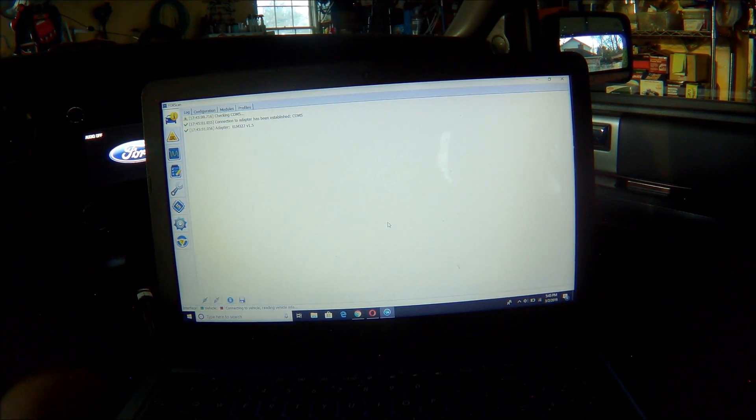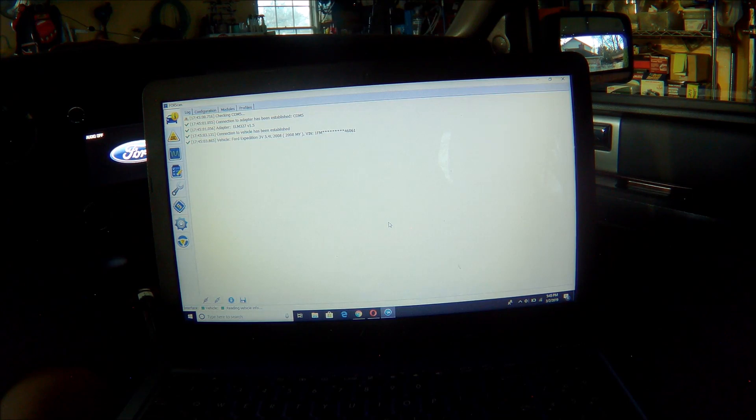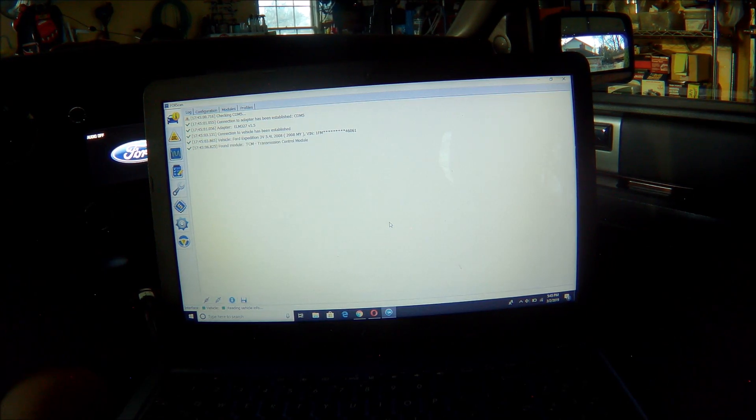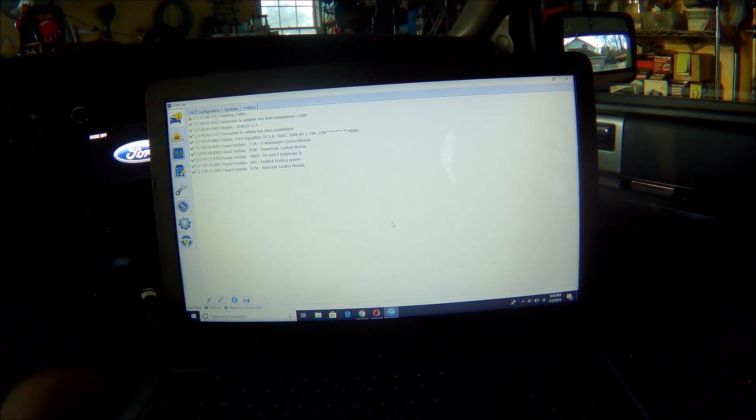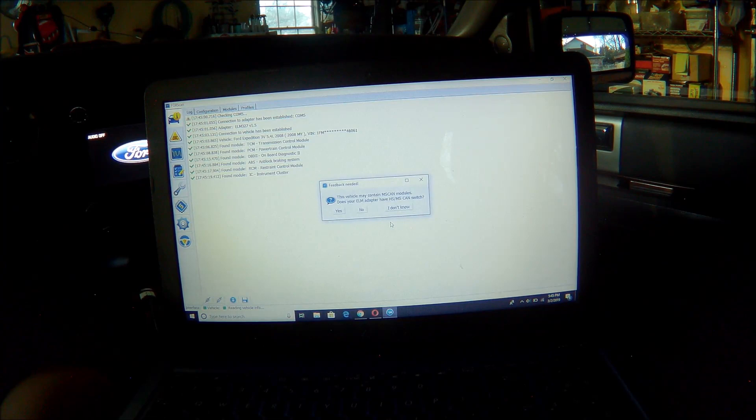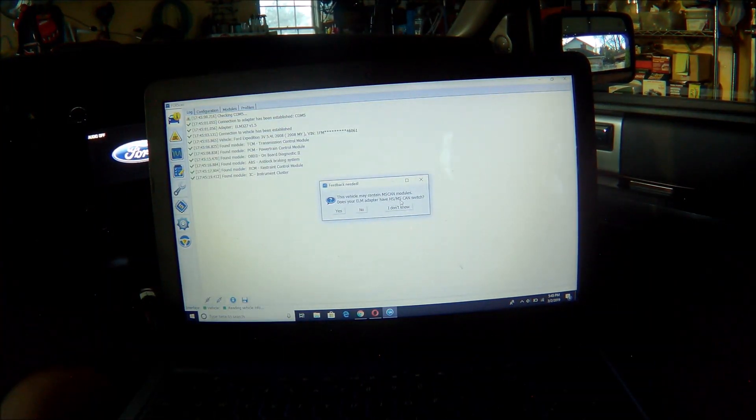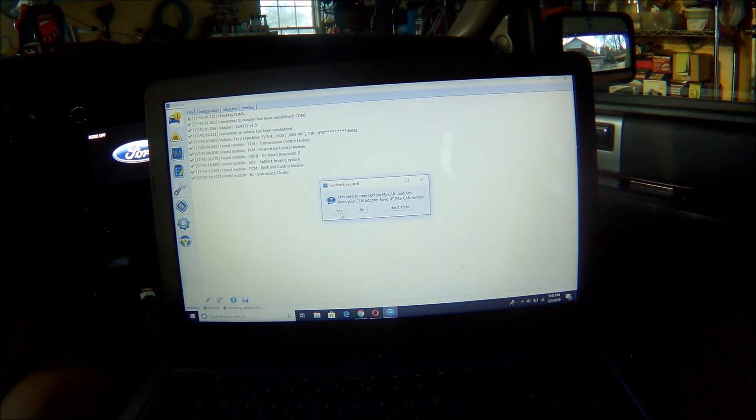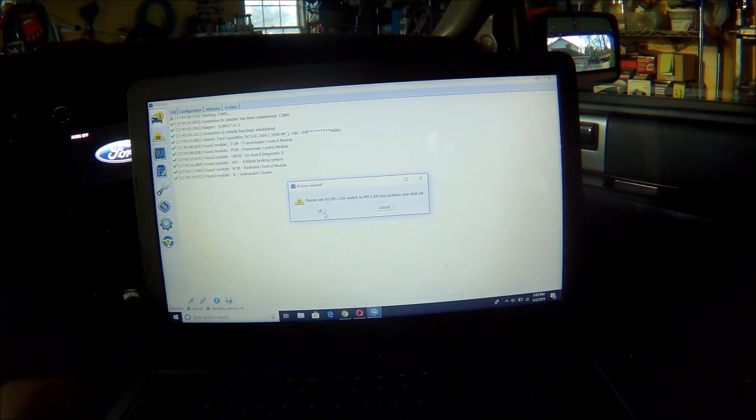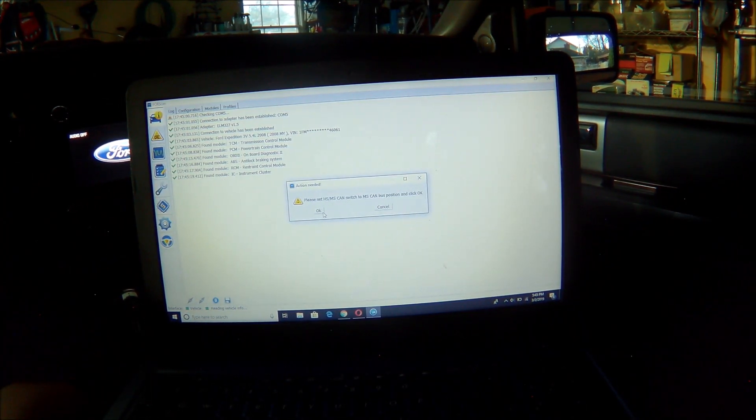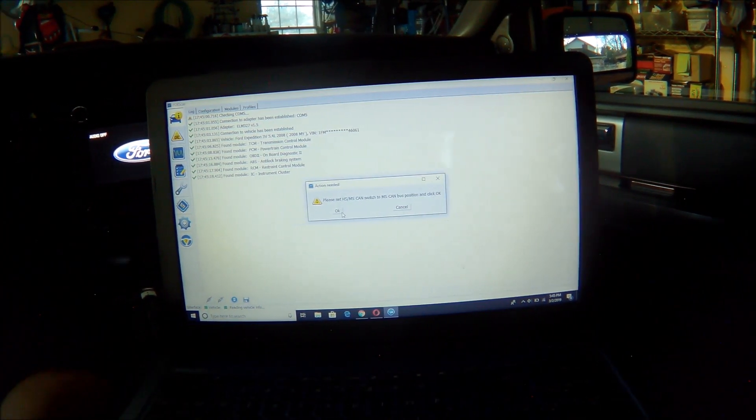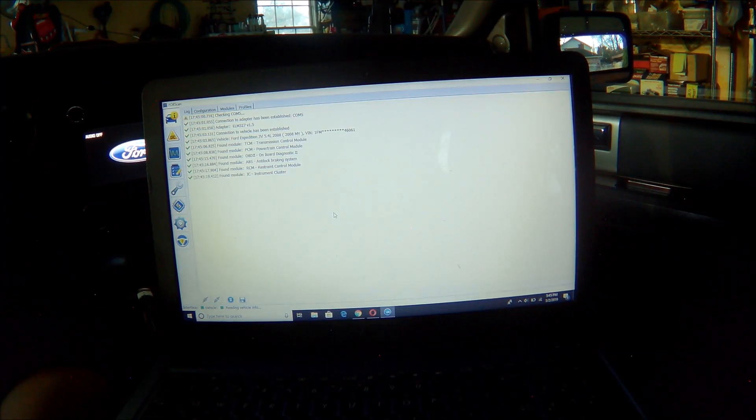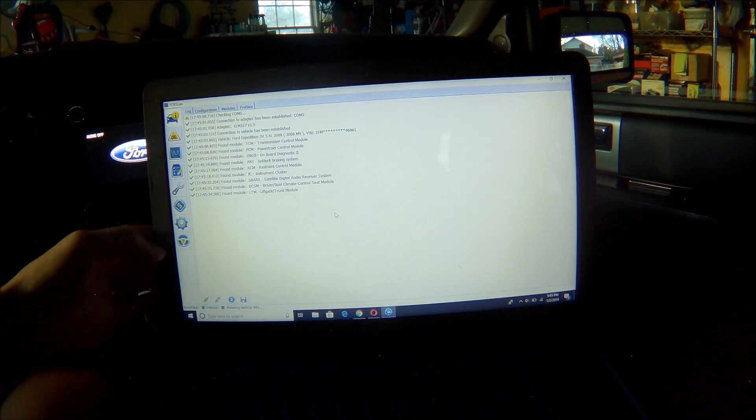It's going to go through and connect to the modules. It'll take just a moment. The next thing that's going to pop up is it's going to ask me if this ELM 327 adapter has an HS-MS CAN switch. Mine does. So I'm going to select Yes. Now I'm going to switch it over to the MS or medium speed position. I'm going to hit OK. And now it's going to find additional modules.